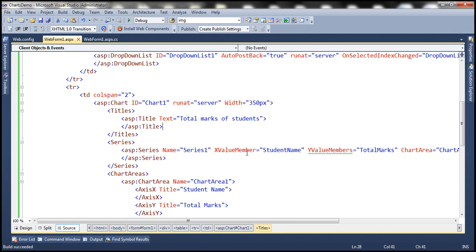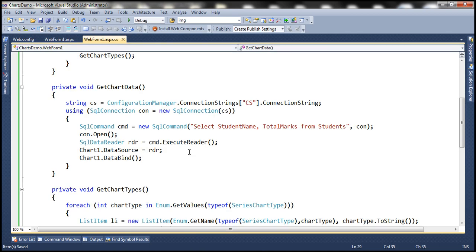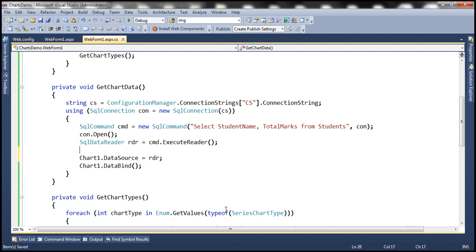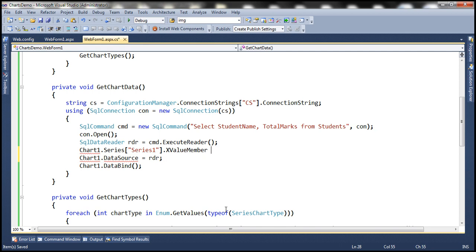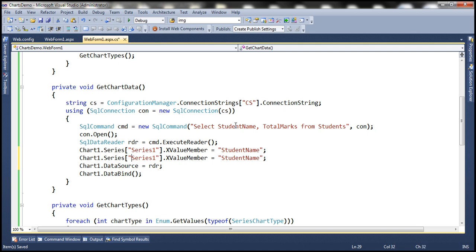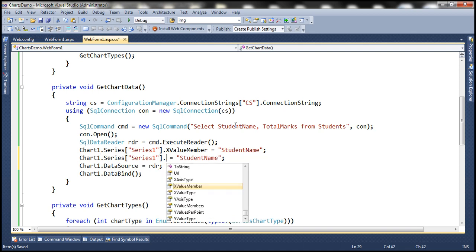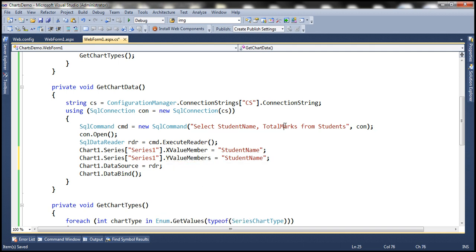At the moment we have specified the XValueMember and YValueMembers declaratively in the HTML markup. We can also specify them in the code-behind file programmatically. To do that, we need to get a reference to the series present inside the chart control — chart1.Series — and the name of the series, then set dot XValueMember equal to StudentName. We also need to specify YValueMembers, setting it to TotalMarks on the y-axis.